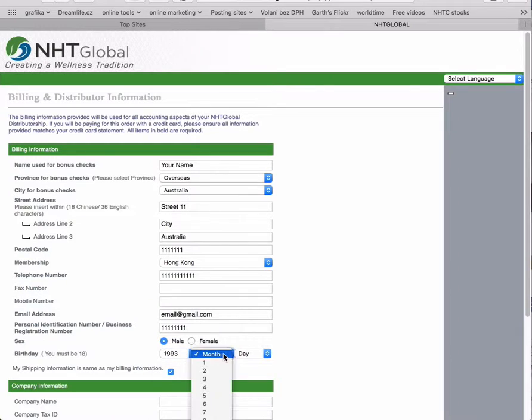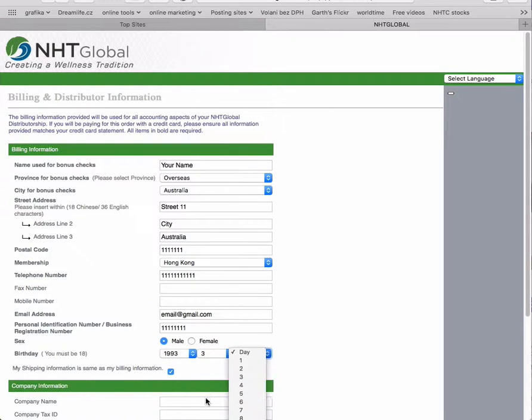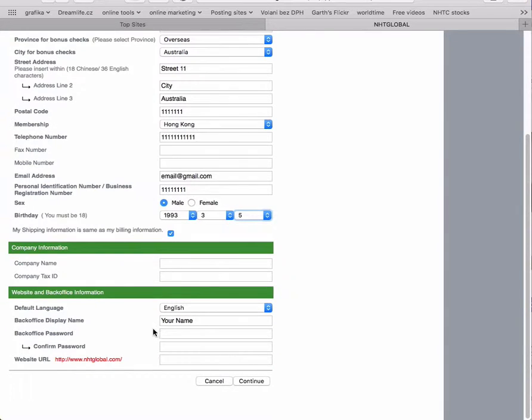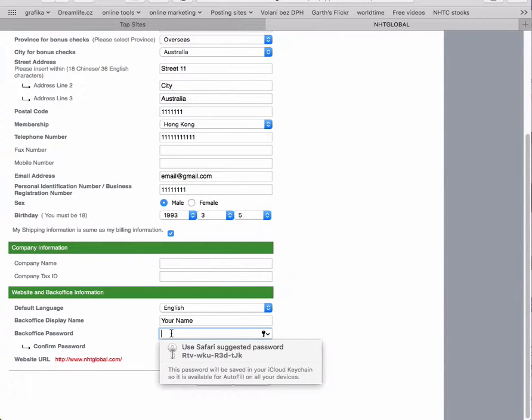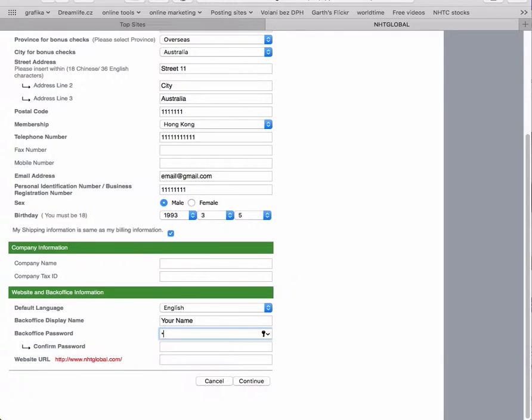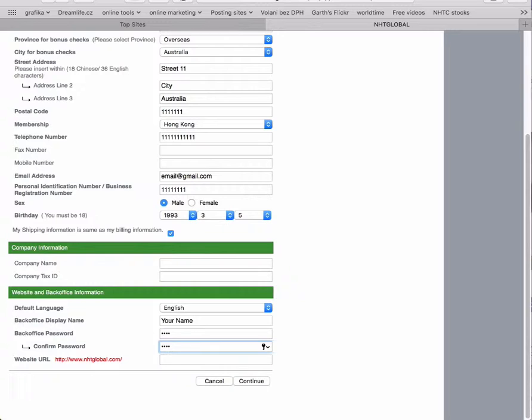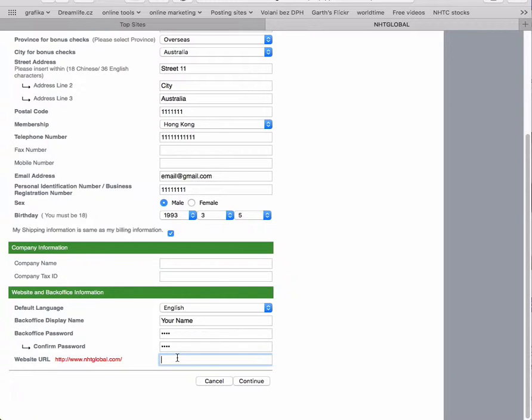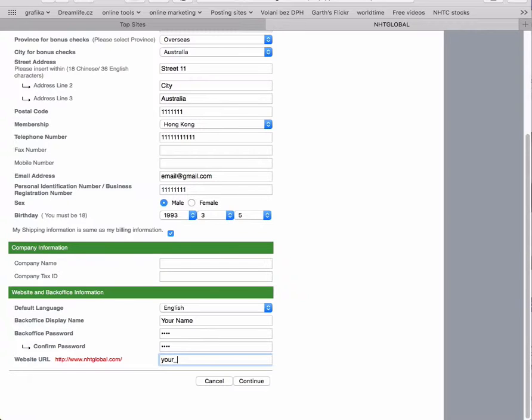Now you enter your back office password, something you can easily remember, and confirm the password. Then you enter your personal website. There is already http://www.nhtglobal.com, so you only put the part behind the slash, for example, your name underscore surname.